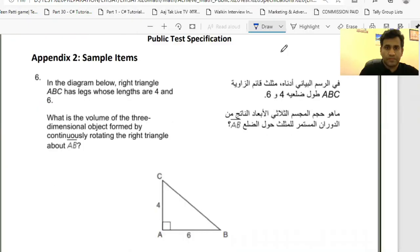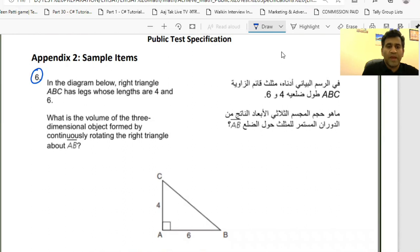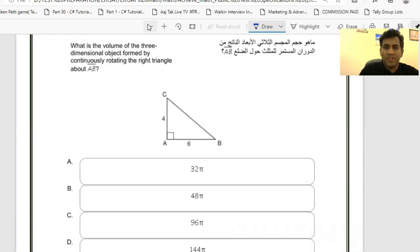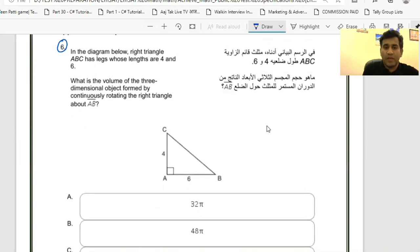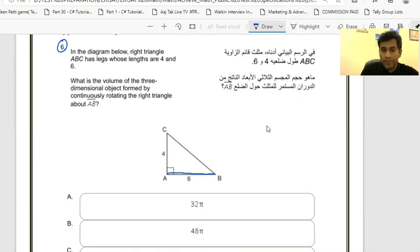Question 6 is basically a geometry question. It says: in the diagram below, right triangle ABC has legs whose lengths are 4 and 6. What is the volume of the three-dimensional object formed by continuously rotating the right triangle about AB? So they're talking about the volume of a 3D object formed by continuously rotating about line AB. If you rotate something using AB as the reference, the solid generated is going to be a cone.